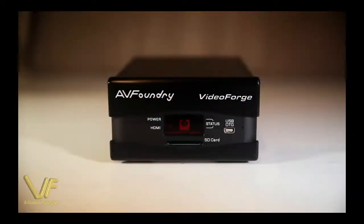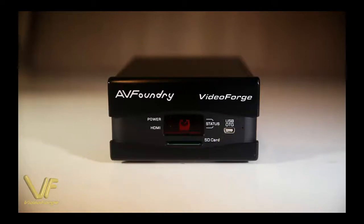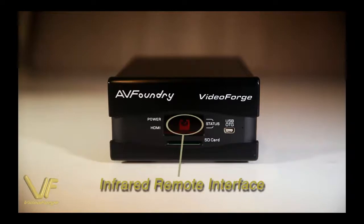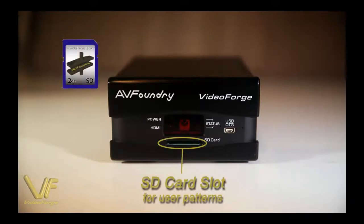On the front panel you can see the USB network interface used for control and updates. We also have an infrared remote control input for remotely controlling the device using standard IR code. There's an SD card slot for user upgradeable patterns.